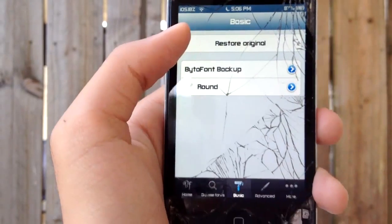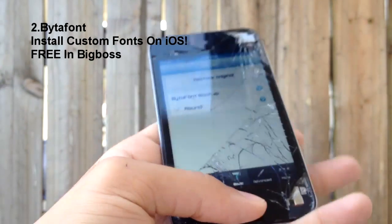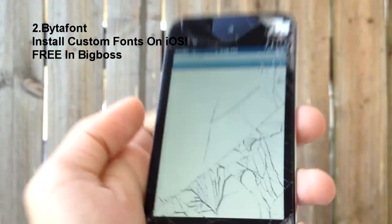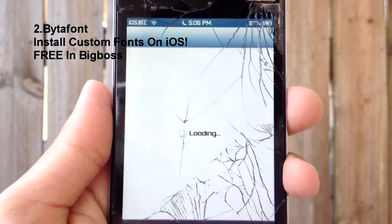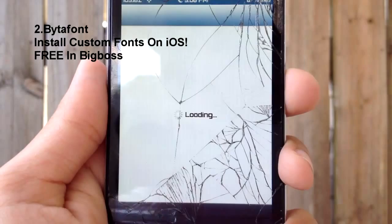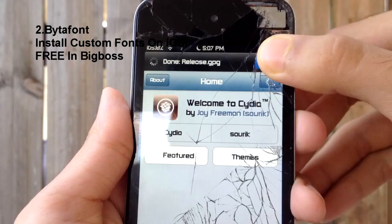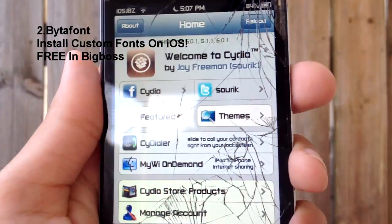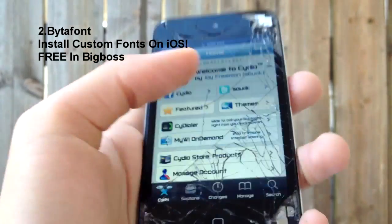There are hundreds of themes in Cydia that work with Winterboard, so that's why it's number three. On number two we have ByteFont — a really cool application that lets you install different fonts to replace your default one. The font I'm using is called the Round Font, and it's free in Cydia. ByteFont is also free, and as you can see, everywhere I go my font has been changed — even in Settings, even in Cydia. It works perfectly on iOS 6, it's fluid, and my device didn't crash after installing it.